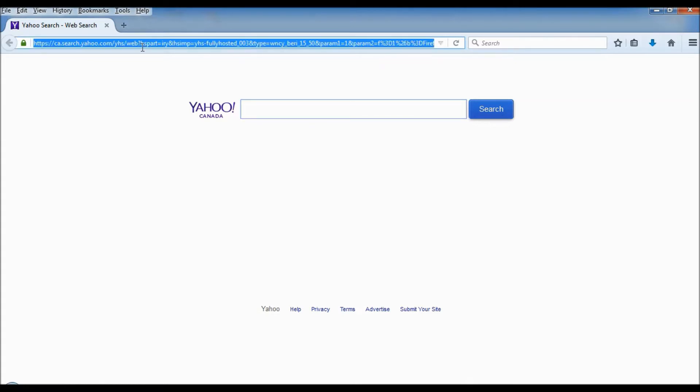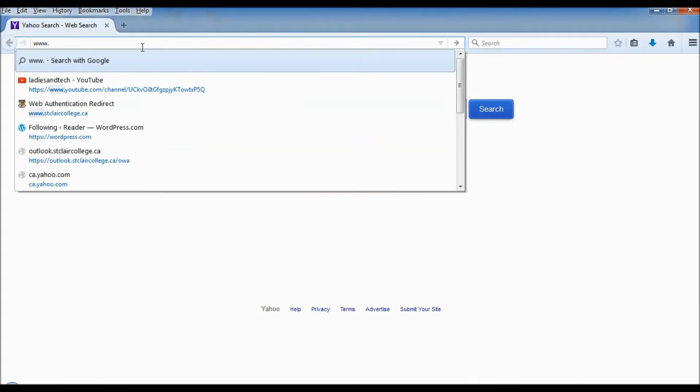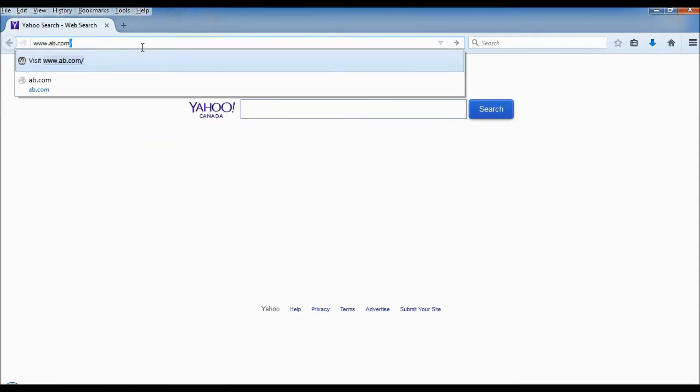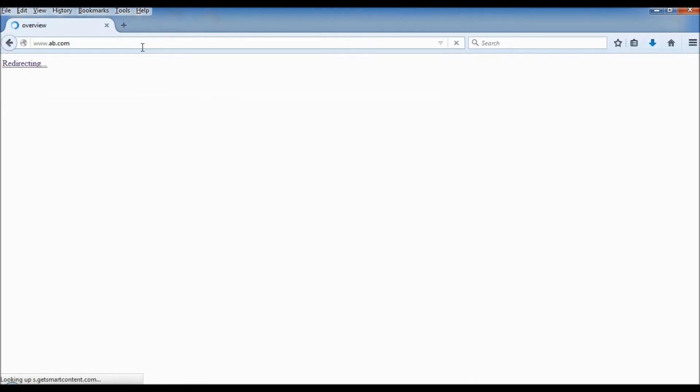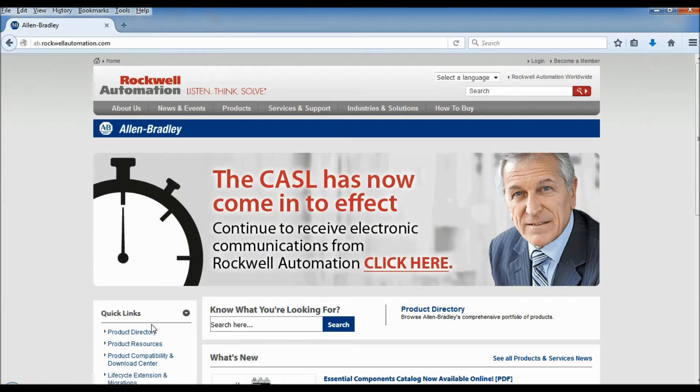So the first thing we're going to do is go to the Allen Bradley website, www.ab.com, and I'll post it below as well. And we're going into the website now and where I want to go is our product directory.